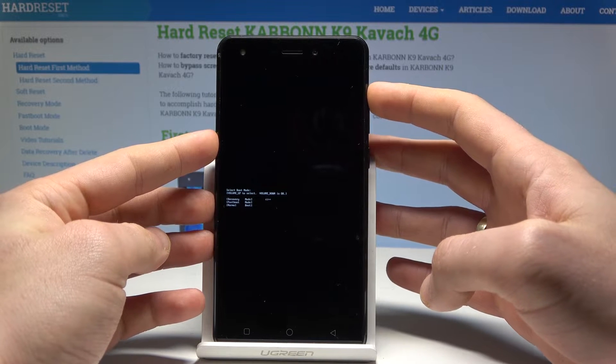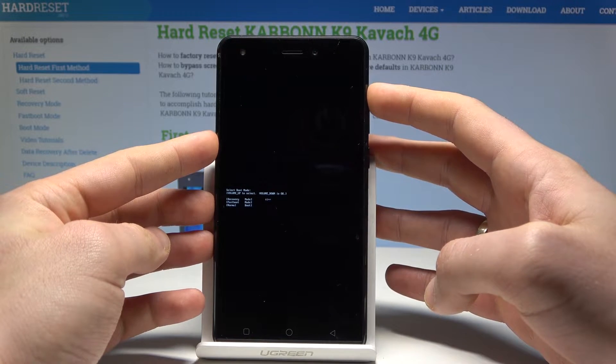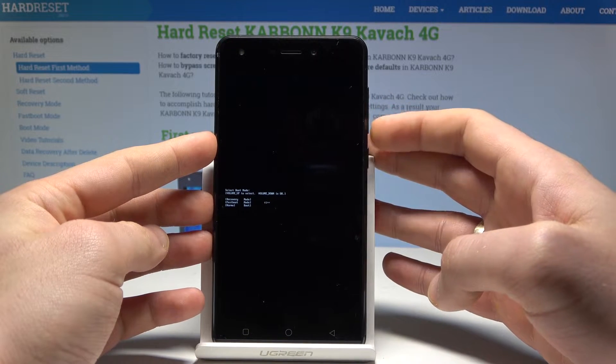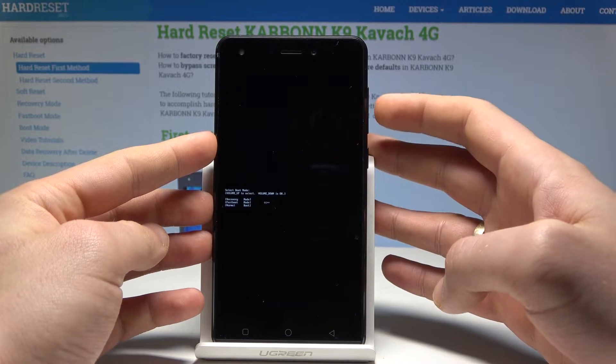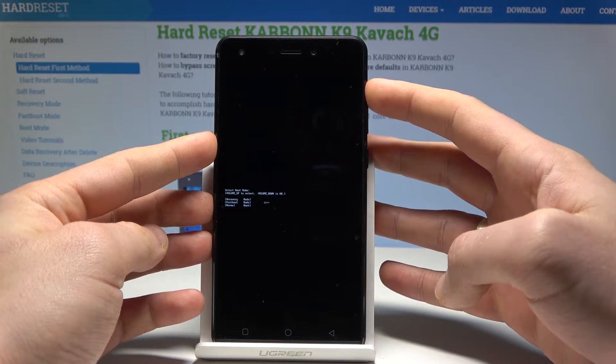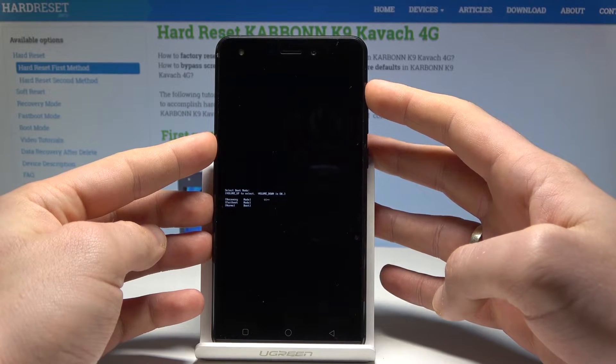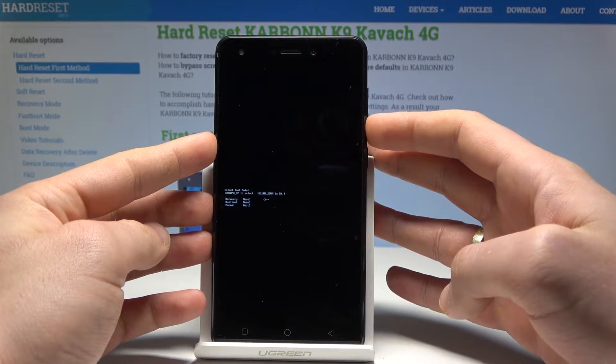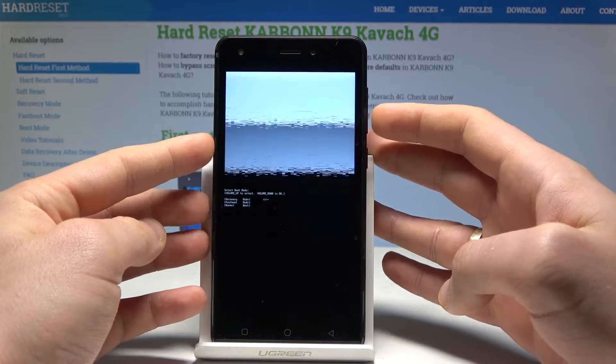Here you can navigate by using the volume up key and confirm options by pressing volume down. Let's choose 'Recovery' and press volume down to confirm it.